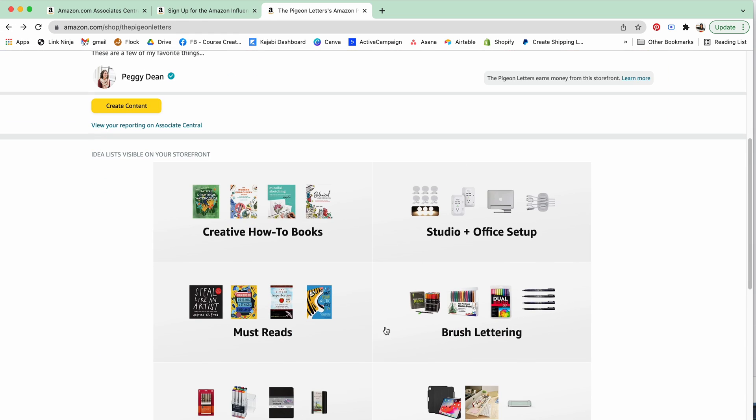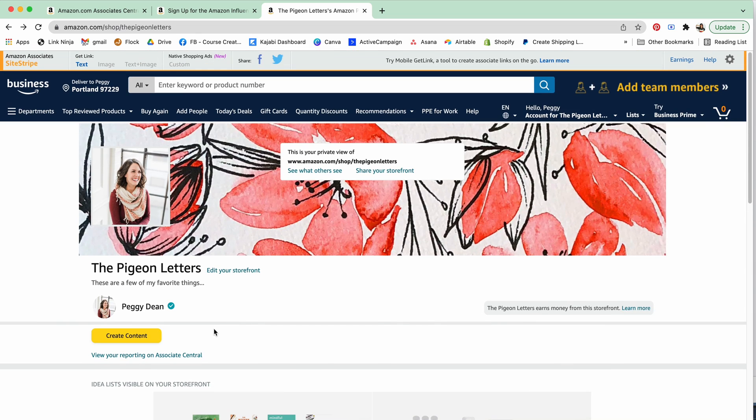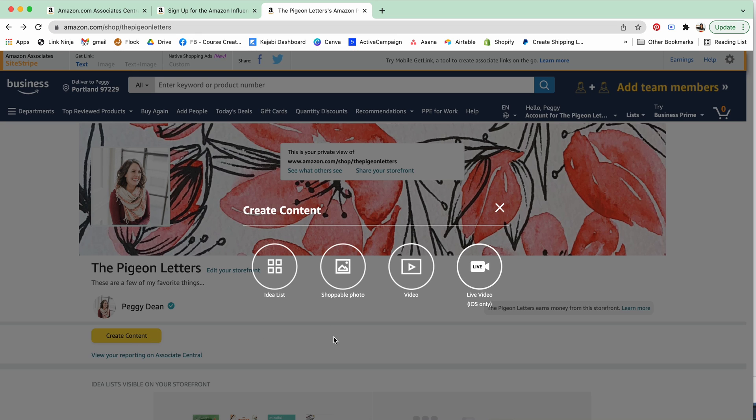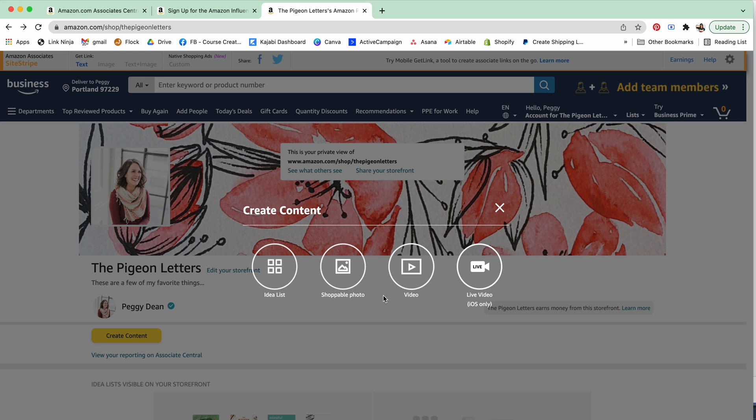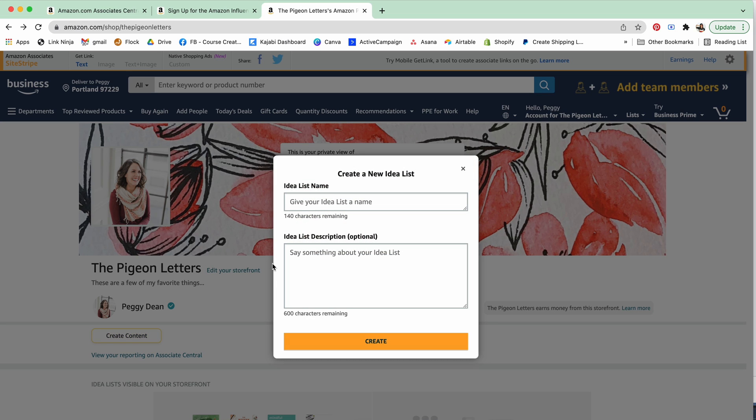Let's talk about actually building this up. All you have to do is go to this create content button here and you can create an idea list. You can also do a shoppable photo or upload your own video and then link directly to that, but let's just keep this easy and go idea list.